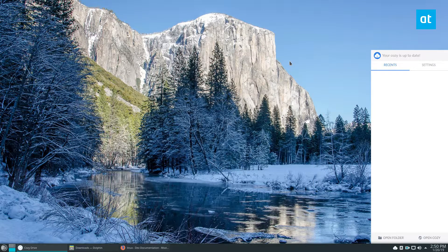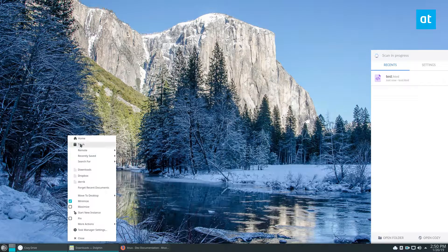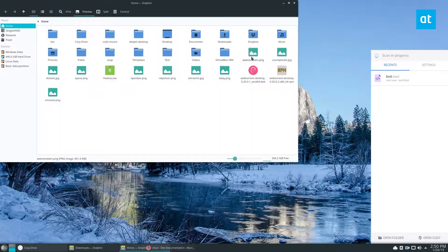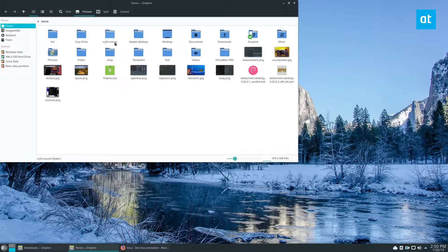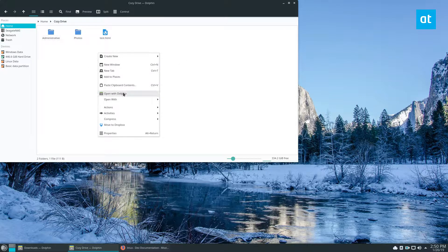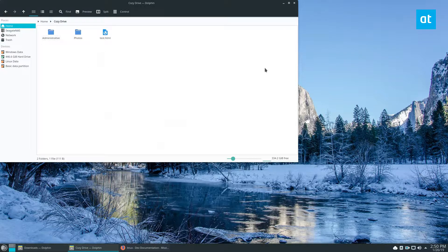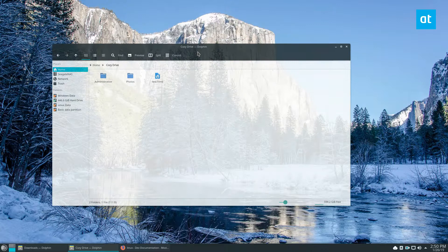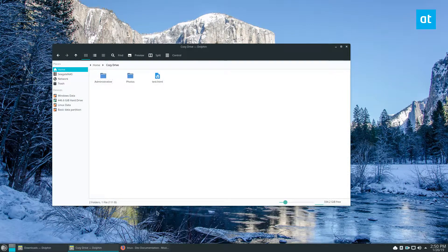It'll scan for your files up there. I've just got a test file because I haven't used this yet, I'll be honest. You can go to your home folder and see your Cozy Drive there. You can place whatever you'd like there, and that's it — that's how you set up Cozy Drive for Linux.